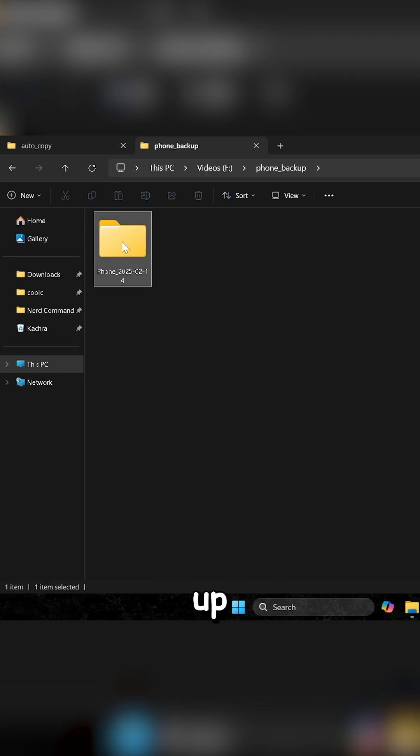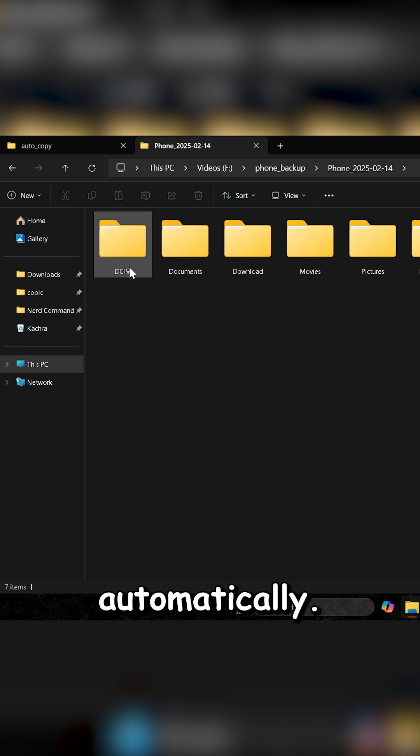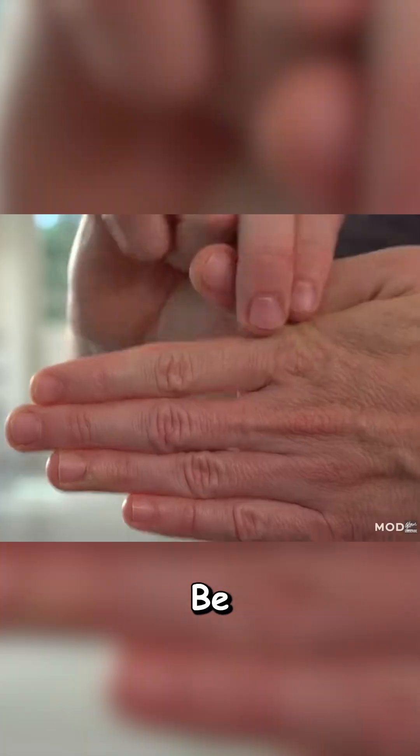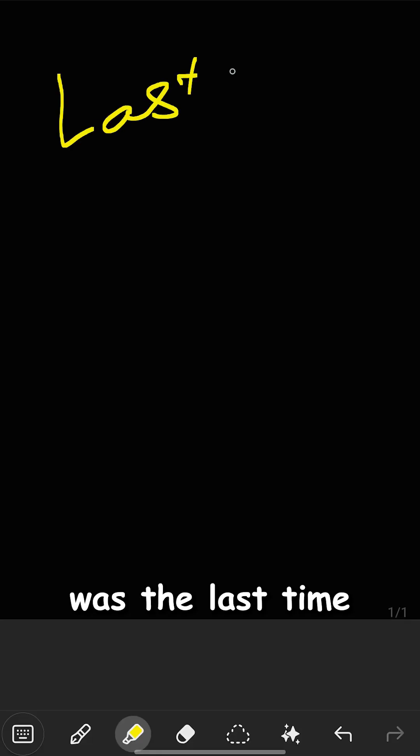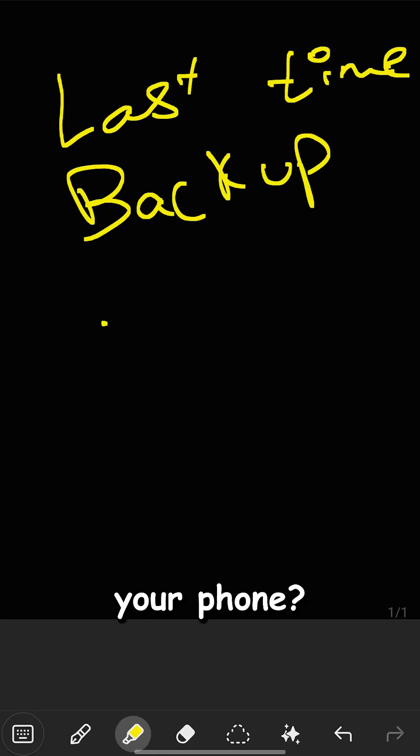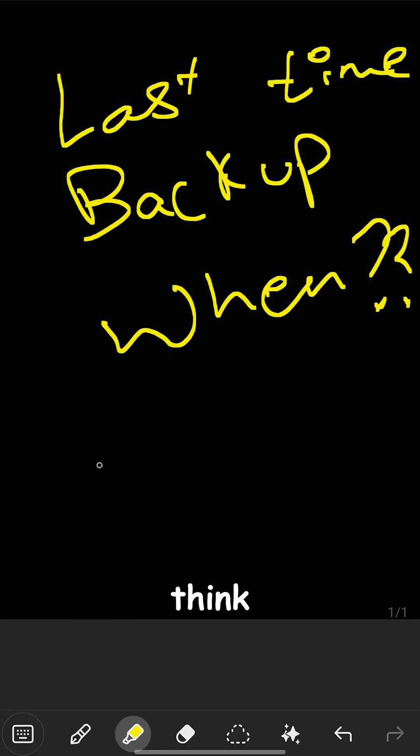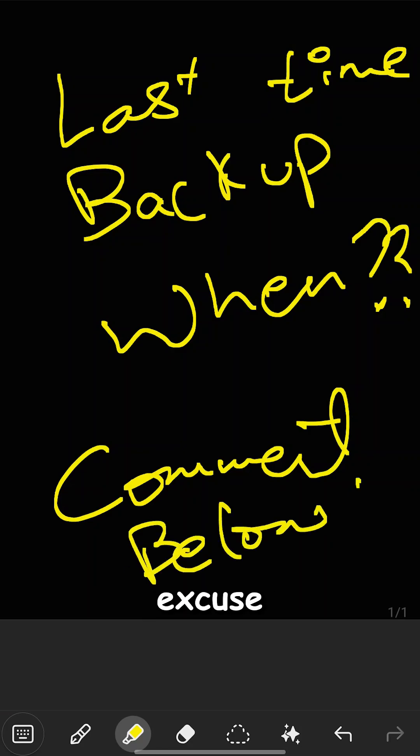Everything is backed up automatically, magic right? Be honest, when was the last time you backed up your phone? I don't think you have any excuse now.